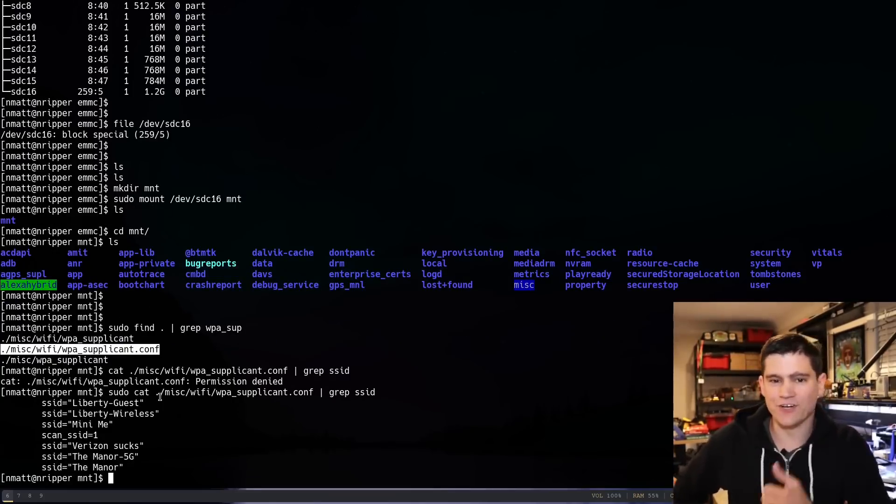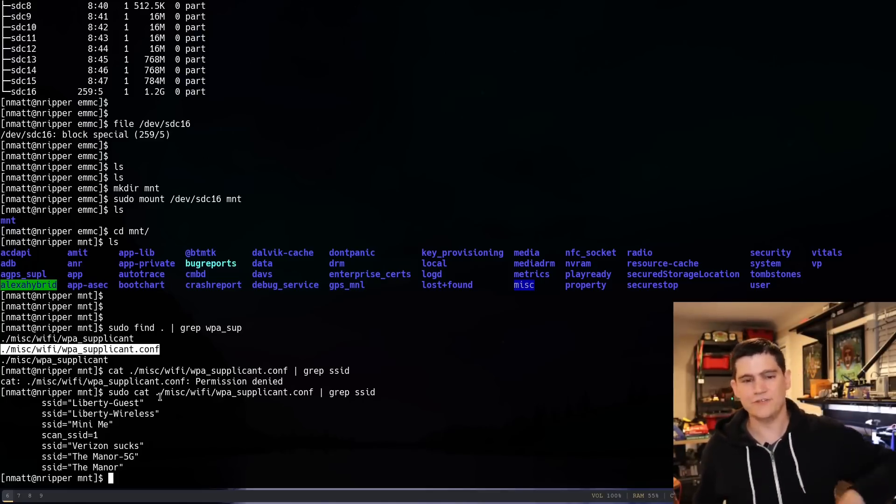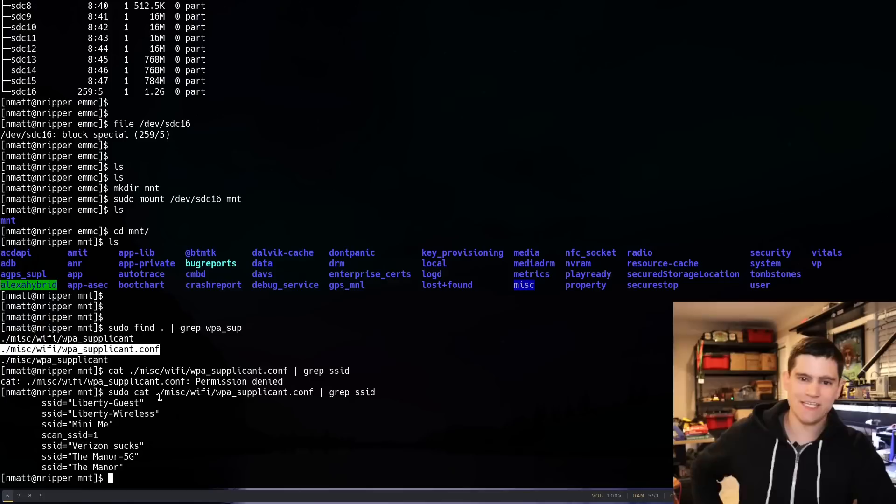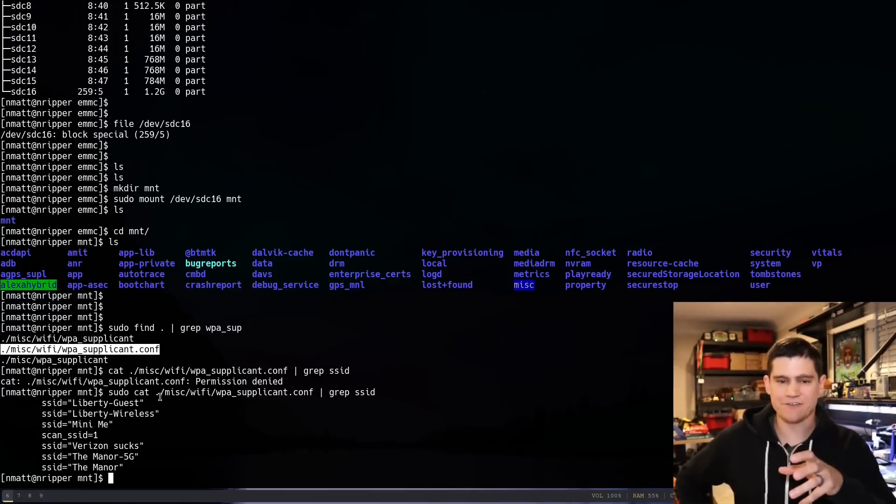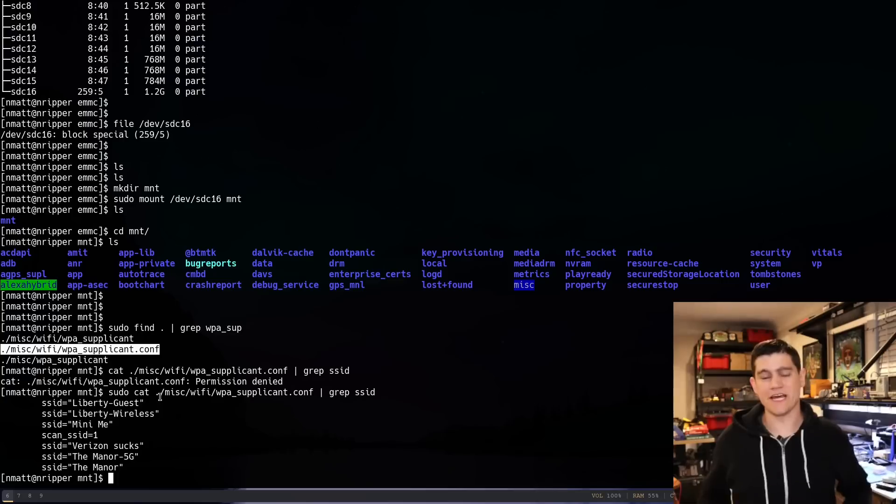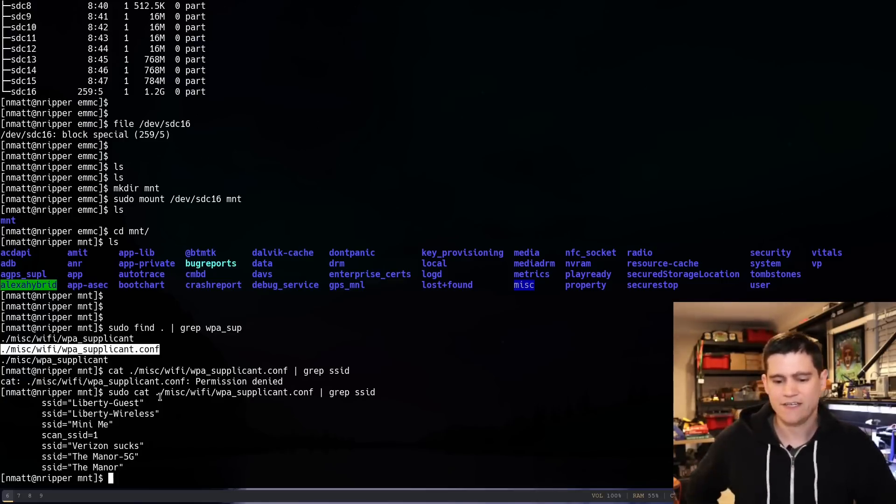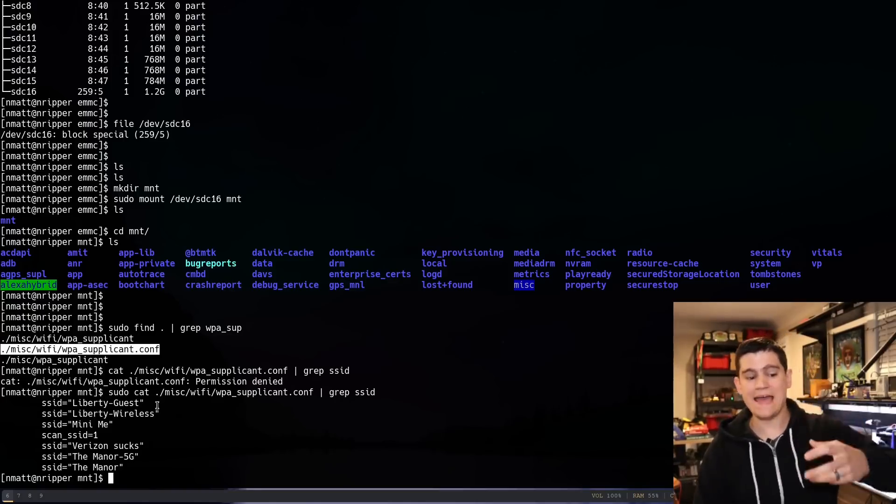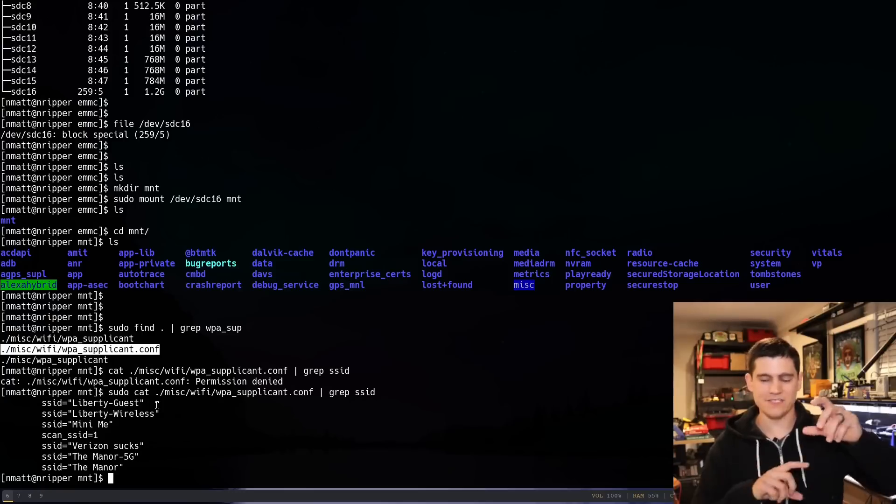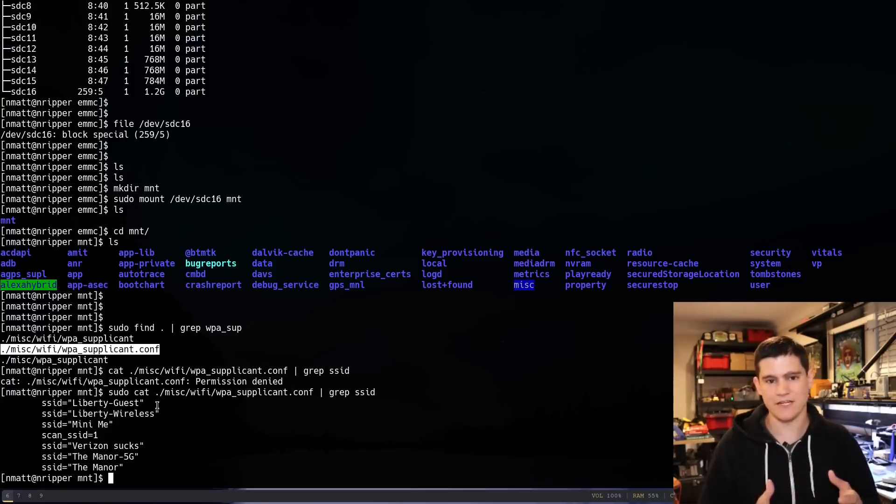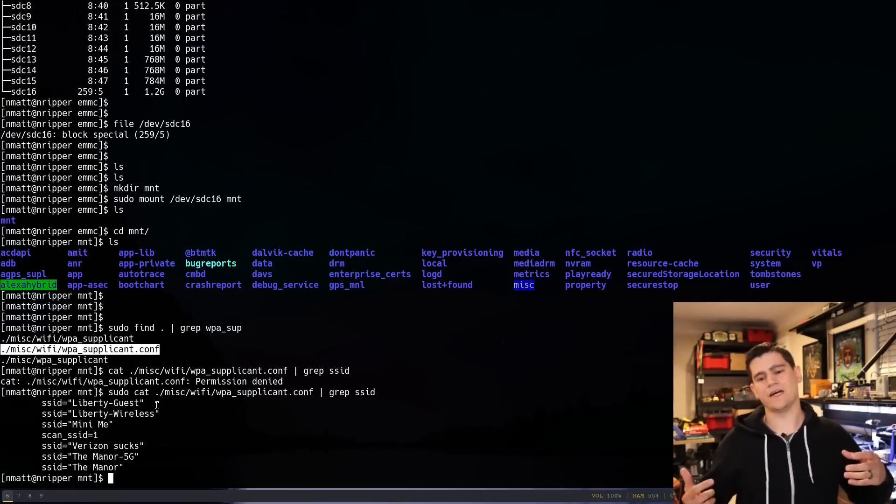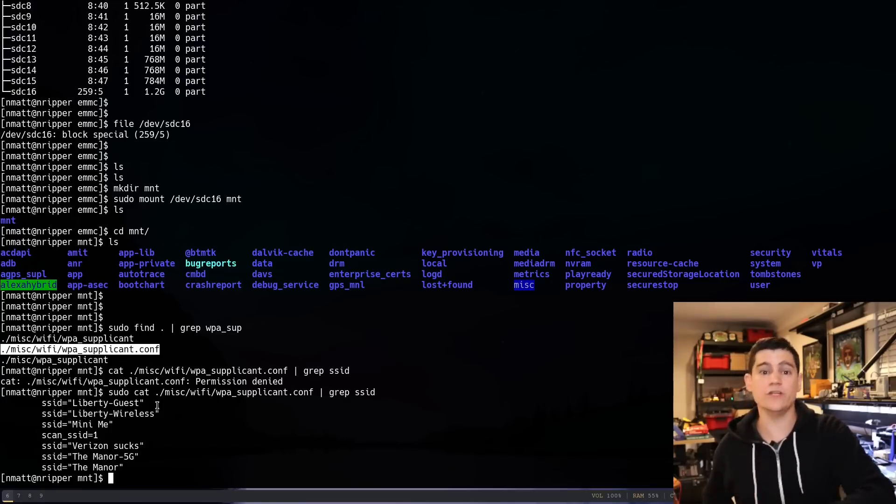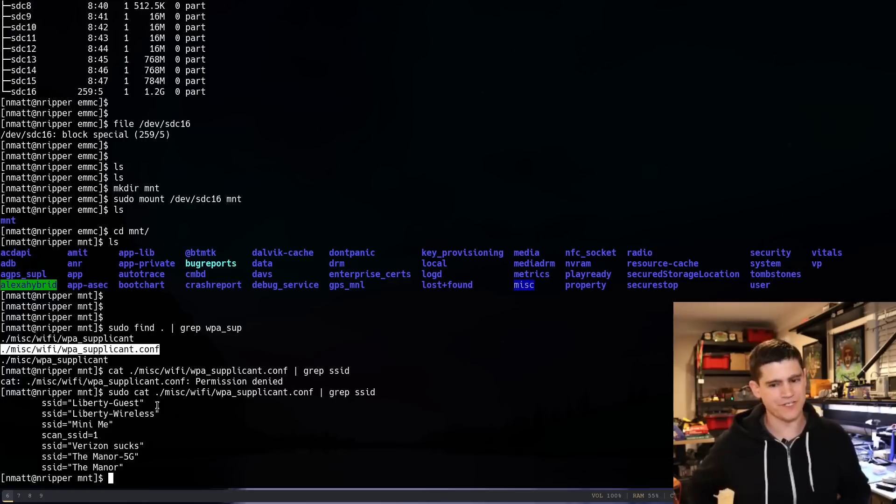When you give away that Amazon Echo device, when you sell it on eBay, whatever like that, if you don't factory reset it, and sometimes even if you do factory reset it, your Wi-Fi creds can still be on the device, and it does tend to just append to this file, to this WPA supplicant file. It seems like the Amazon Echoes, they're not erasing the WPA supplicant file when you change your Wi-Fi information, which is pretty interesting.